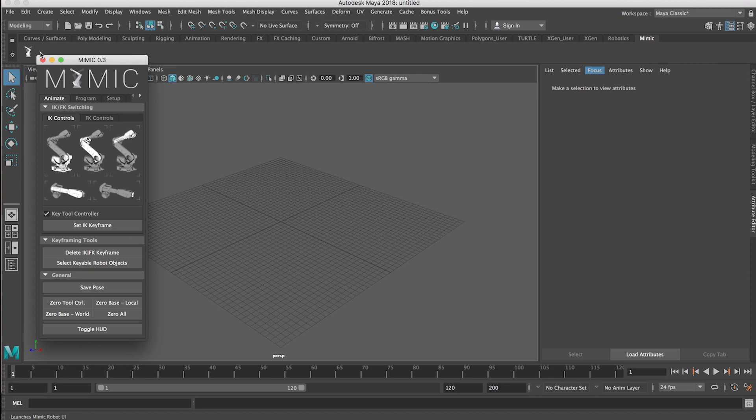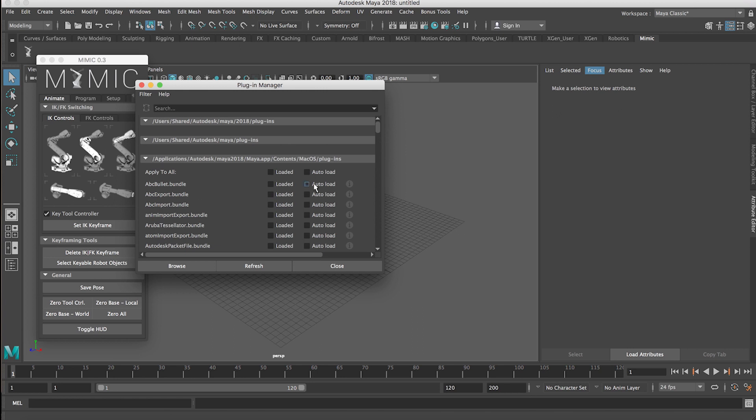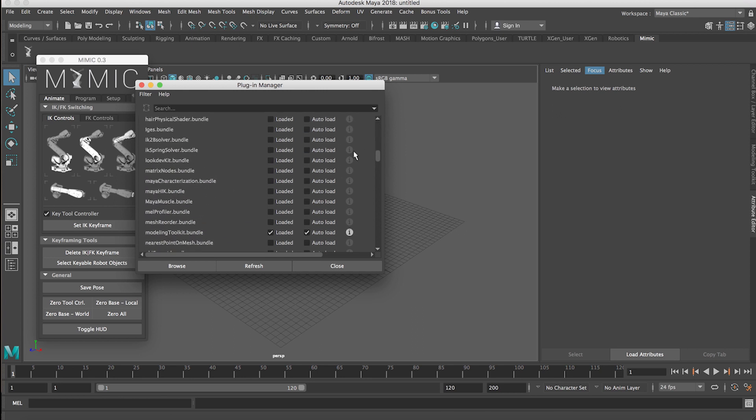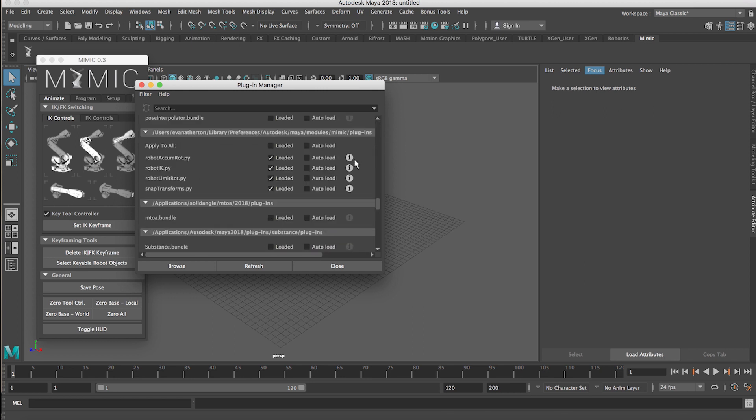If you don't see the Mimic shelf, the first thing you can do is verify that the module was loaded correctly by going into Windows, Settings, Preferences, Plugin Manager and then scroll down probably toward the bottom. You'll see that module Mimic folder here with plugins. If you don't see that, then go back to the install step and make sure that you've used the right directory there and copied over the correct files.